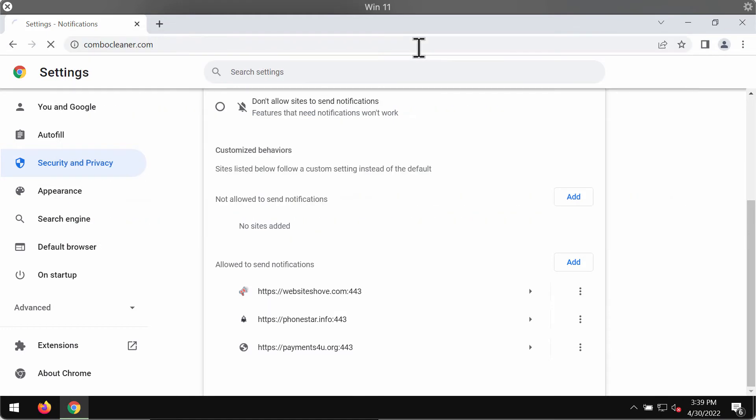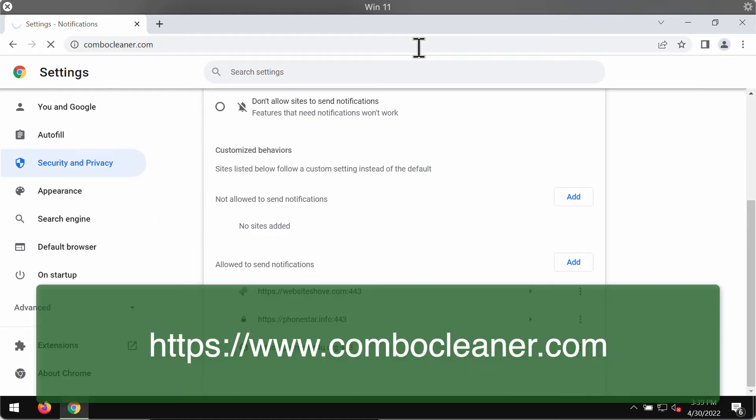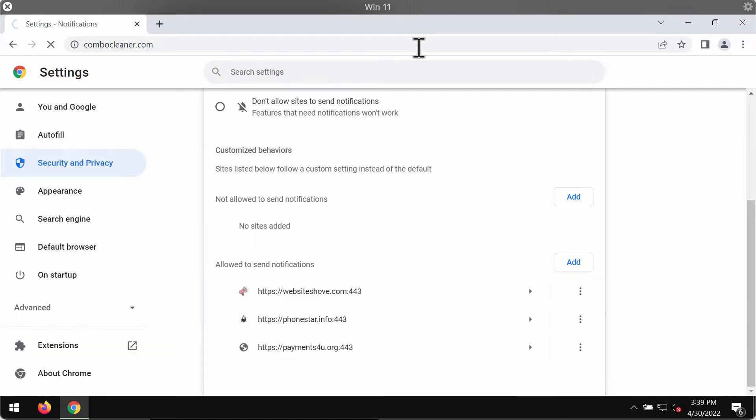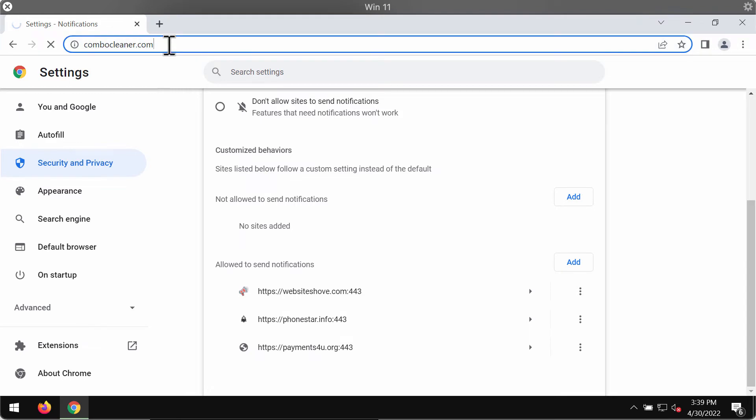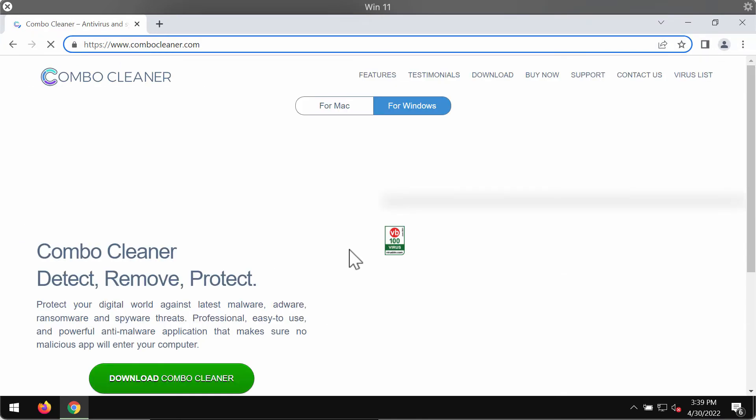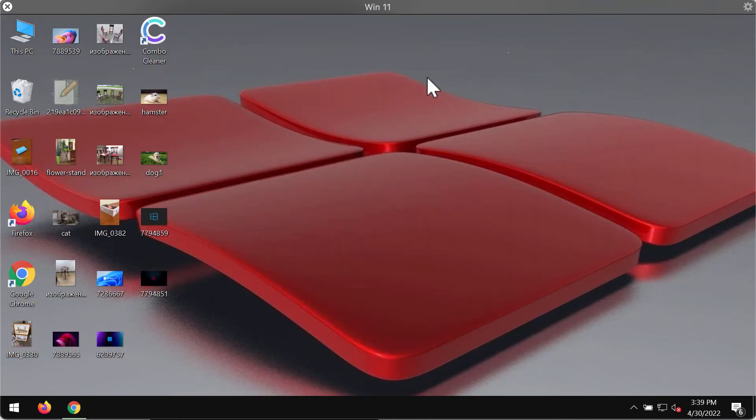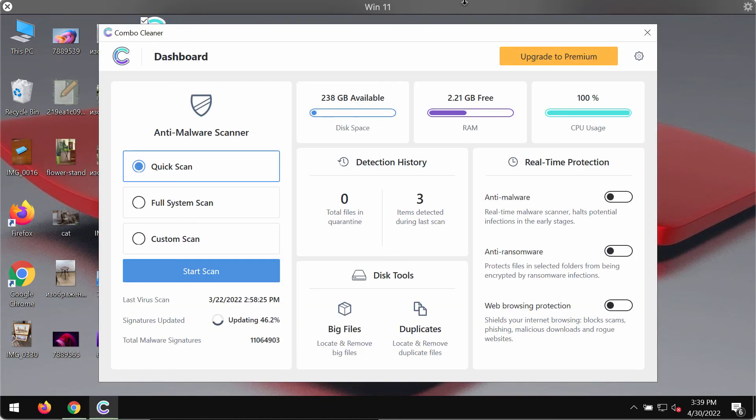And I would also recommend researching the system with the help of ComboCleaner Antivirus. Please get it on the website ComboCleaner.com. Go to this page, download the software, install it and start researching and investigating your computer with its help.